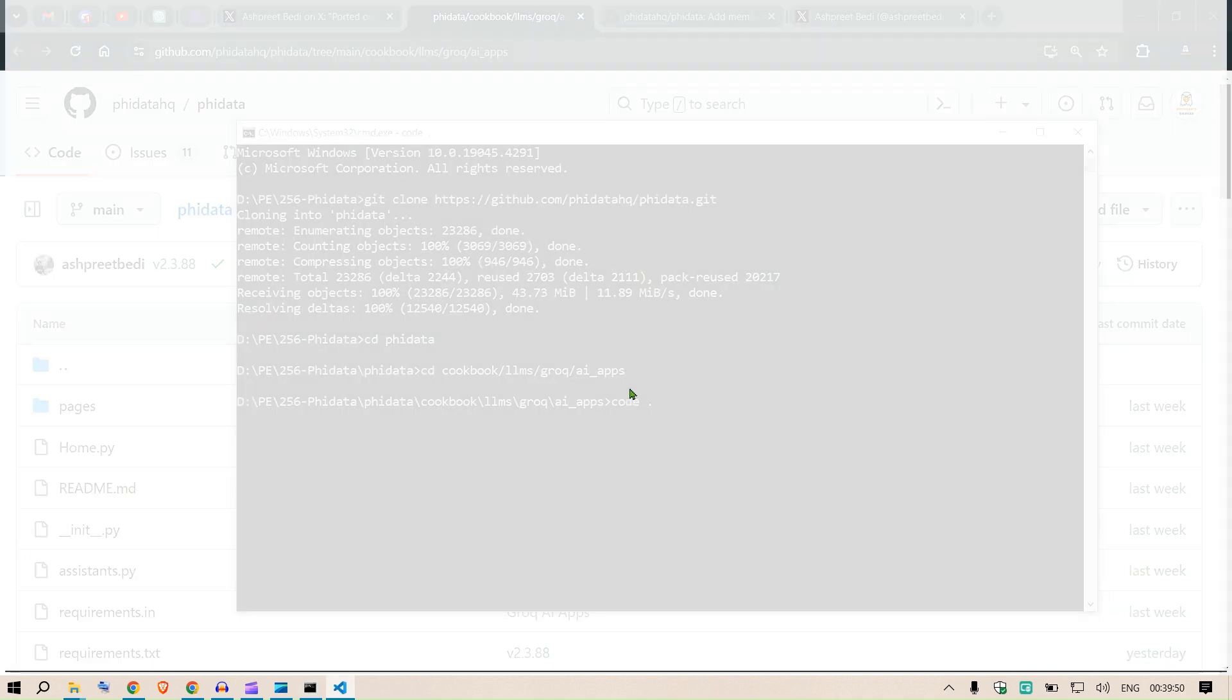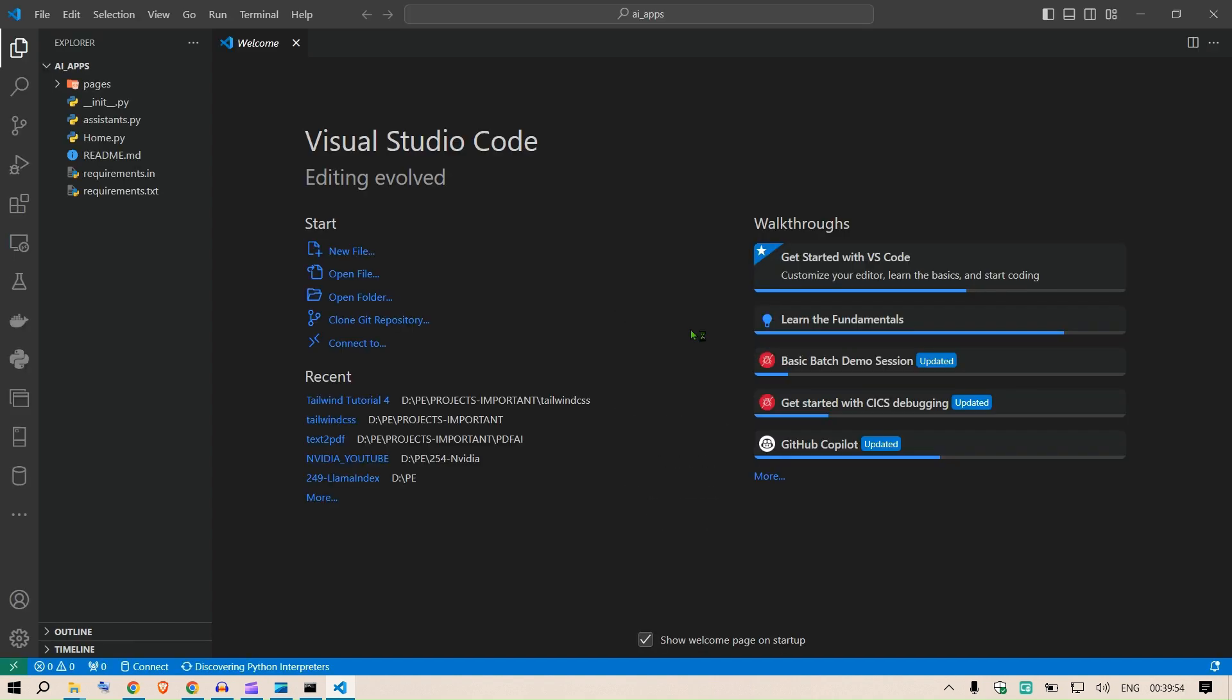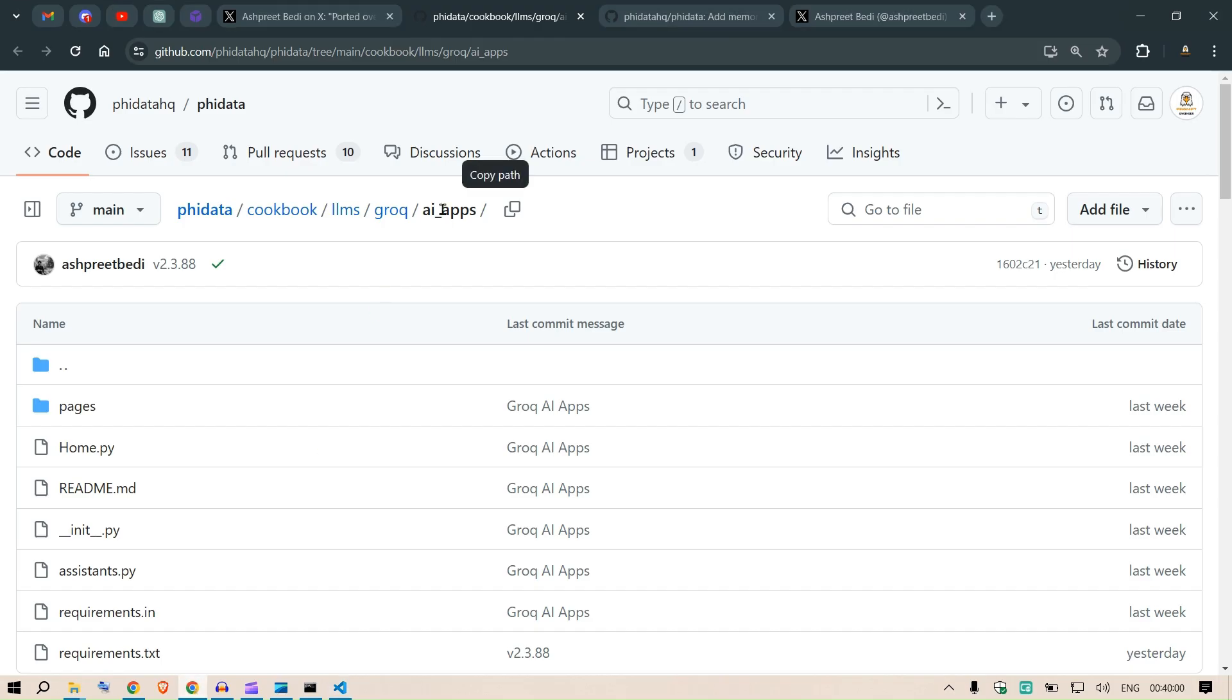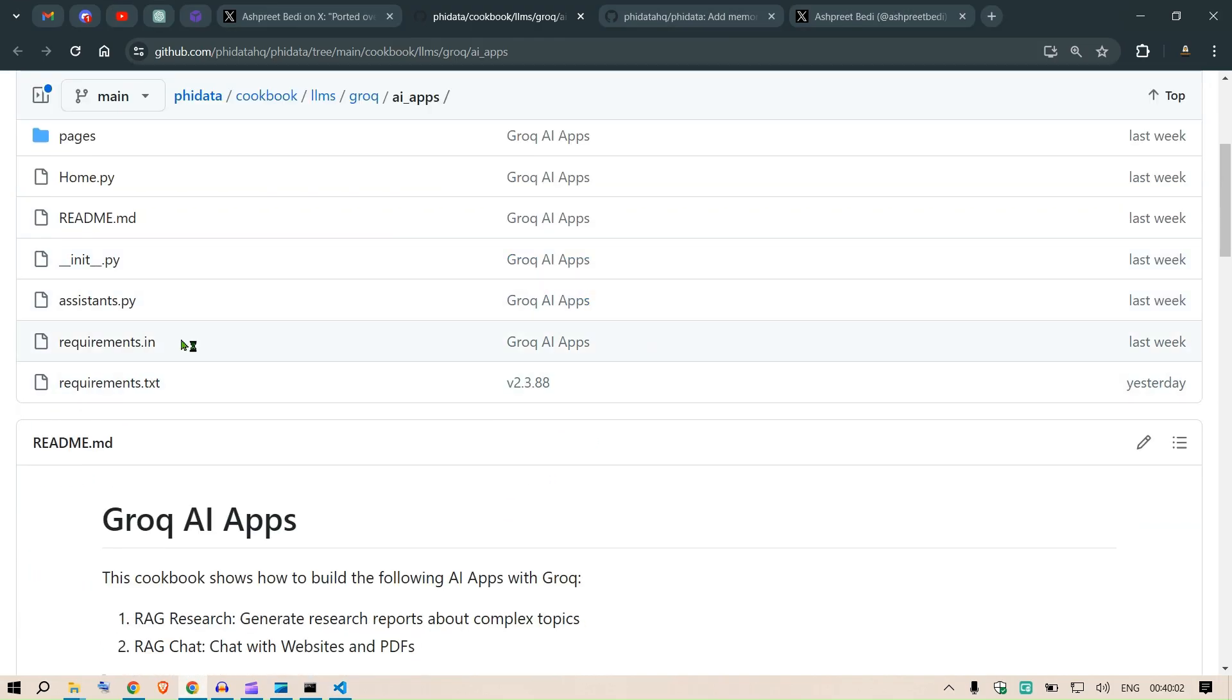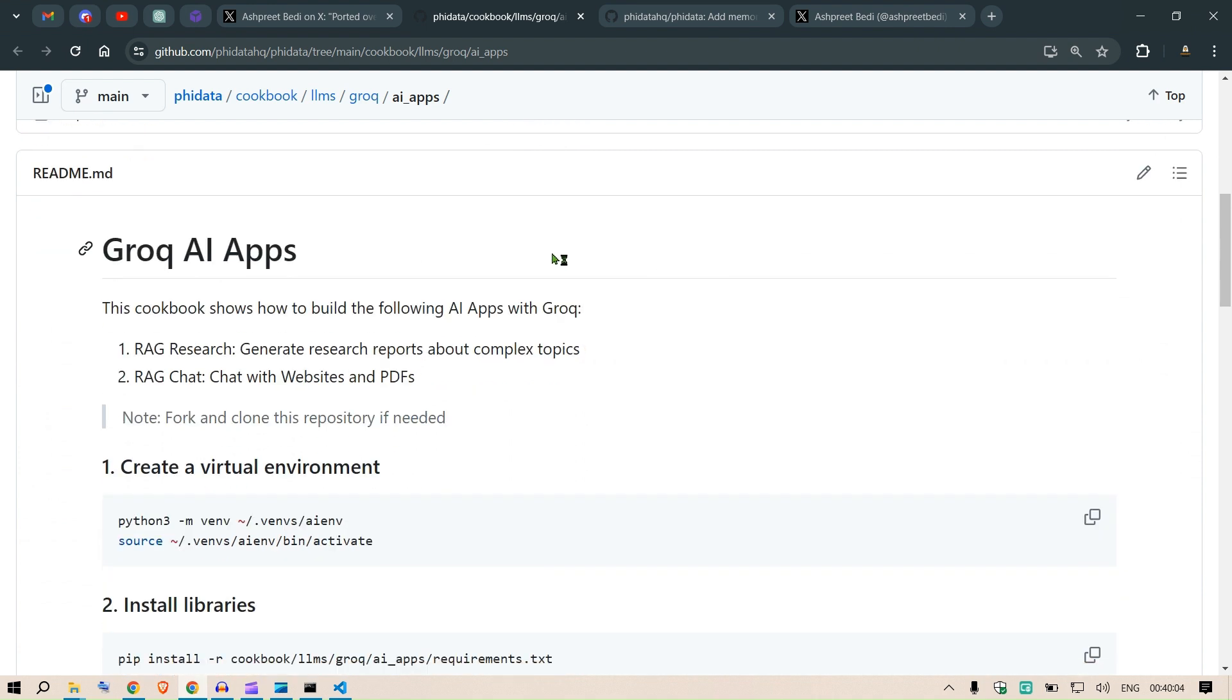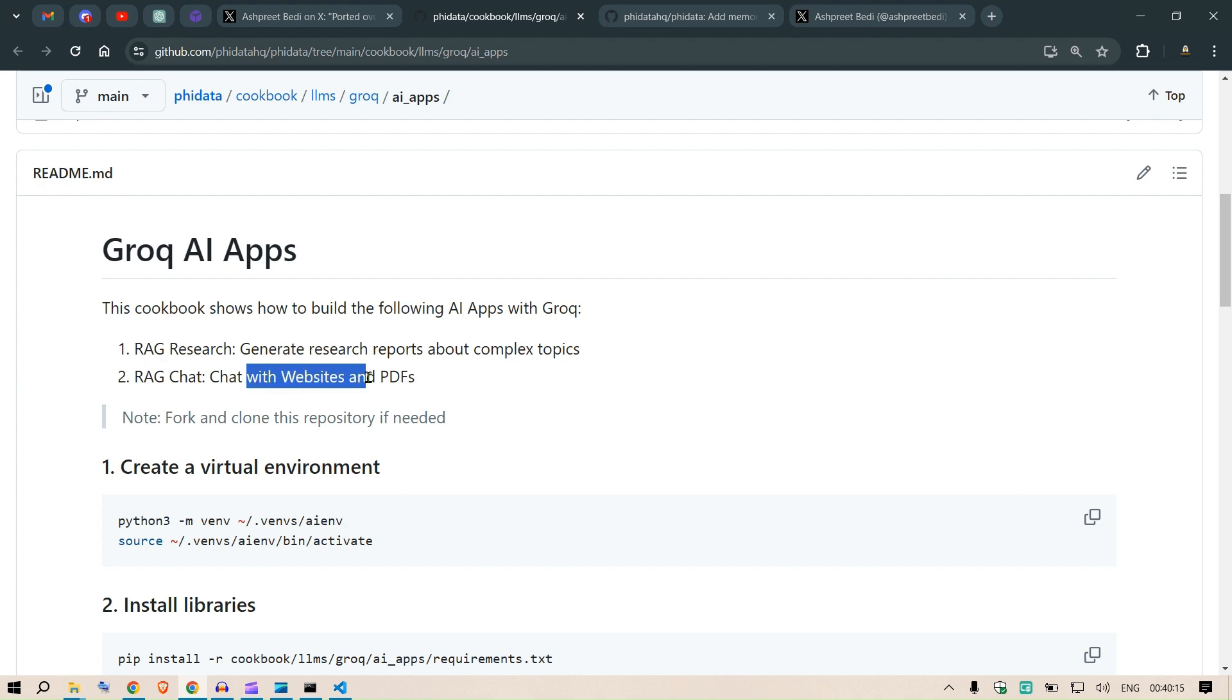This will open up Visual Studio Code editor and this is where we can test everything out. First and foremost, go to the readme file and see the things that are mentioned. We have two things: RAG Research which can generate research reports about complex topics, and RAG Chat to chat with websites and PDFs.